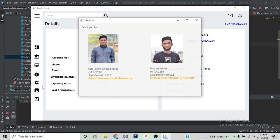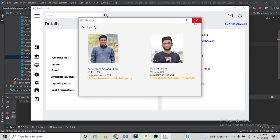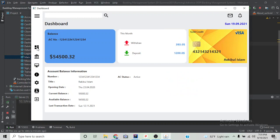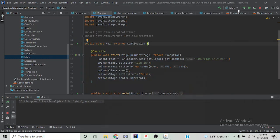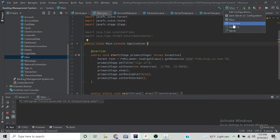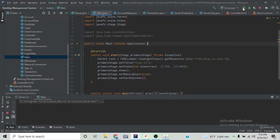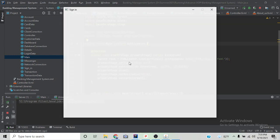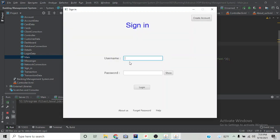We can also see About Us for developer details. We are going to launch another client panel to see how transaction works. This is the login page. We have to enter email and password. The system basically compares the email and password to the email and password stored in the database.